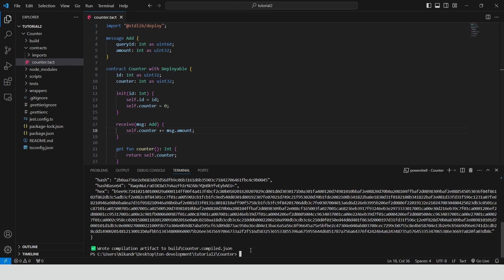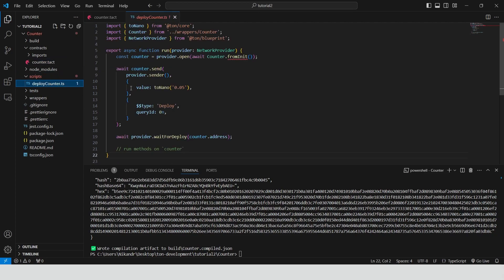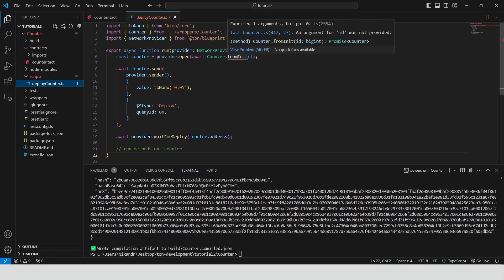The next step is to deploy the compiled contract to a blockchain. This involves sending a special transaction to the blockchain with the contract's bytecode, effectively creating a new instance of the contract on the blockchain. Let's open the deploy counter code inside the scripts folder.